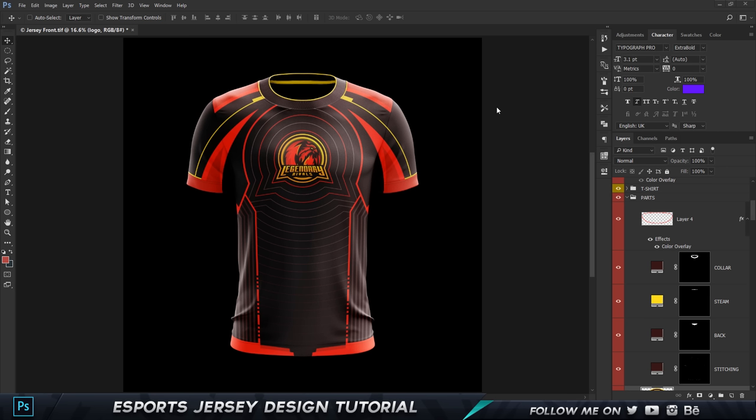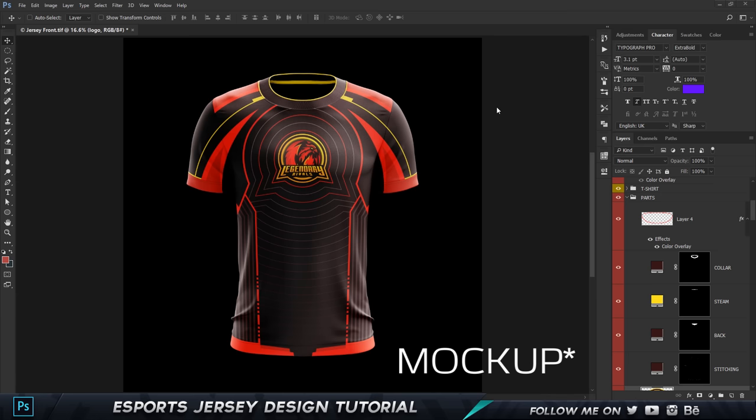When giving the file to the manufacturer to print, you have to provide an EPS, Illustrator, or vector file. I've made a tutorial on how to convert designs into the print file — the link will be in the description. So this is basically two parts: this video is the first part, and that tutorial is the second part.